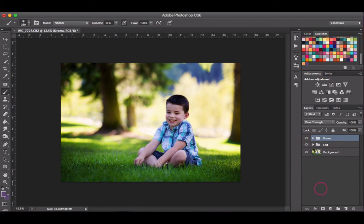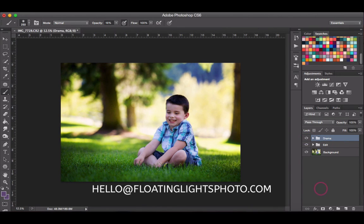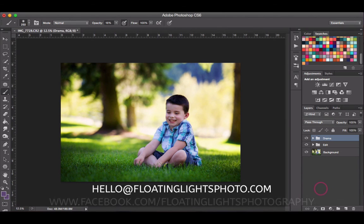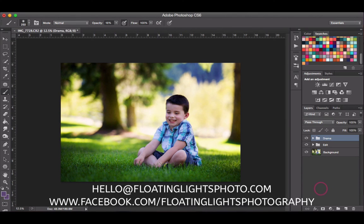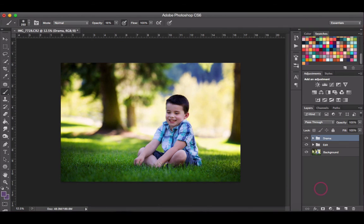I really hope you've enjoyed this tutorial. If you have any questions, you can always email me at hello@floatinglightsphoto.com or come on over to Facebook at facebook.com/floatinglightsphotography. Thanks so much for watching, I hope you have a great day!